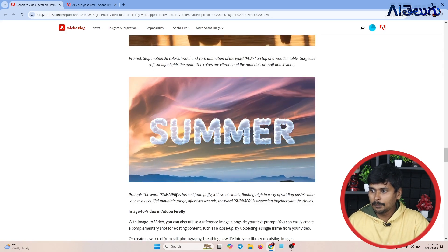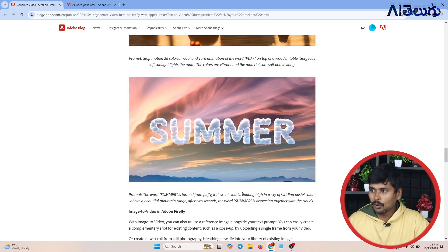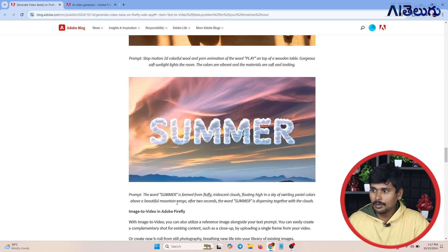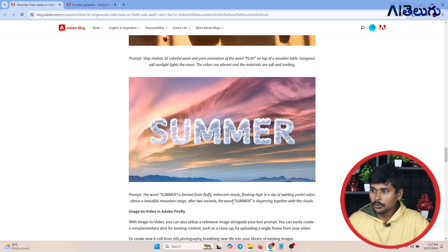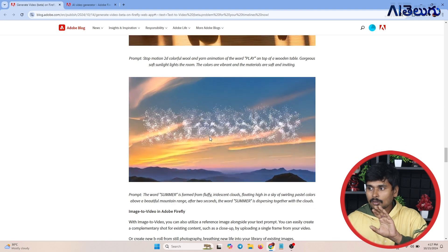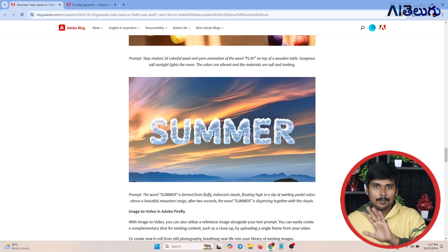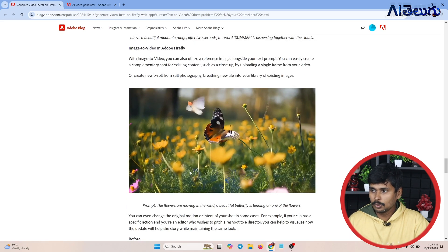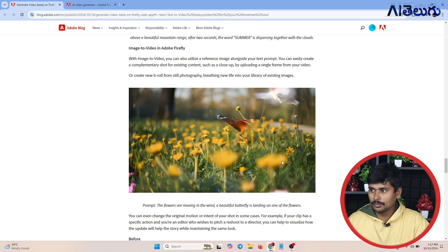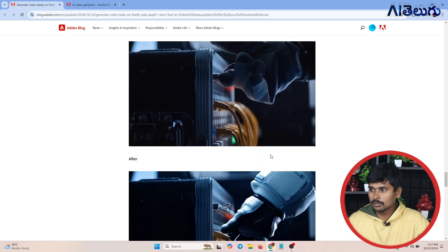Next prompt: A wood summer formed from fluffy iridescent clouds, floating high in a sky of pastel colors above a beautiful mountain range. After a few seconds the clouds disappear. Then: flowers moving in the wind, a beautiful butterfly landing on one of the flowers — also realistic. In the garden, there is a lot of detail in the scene.